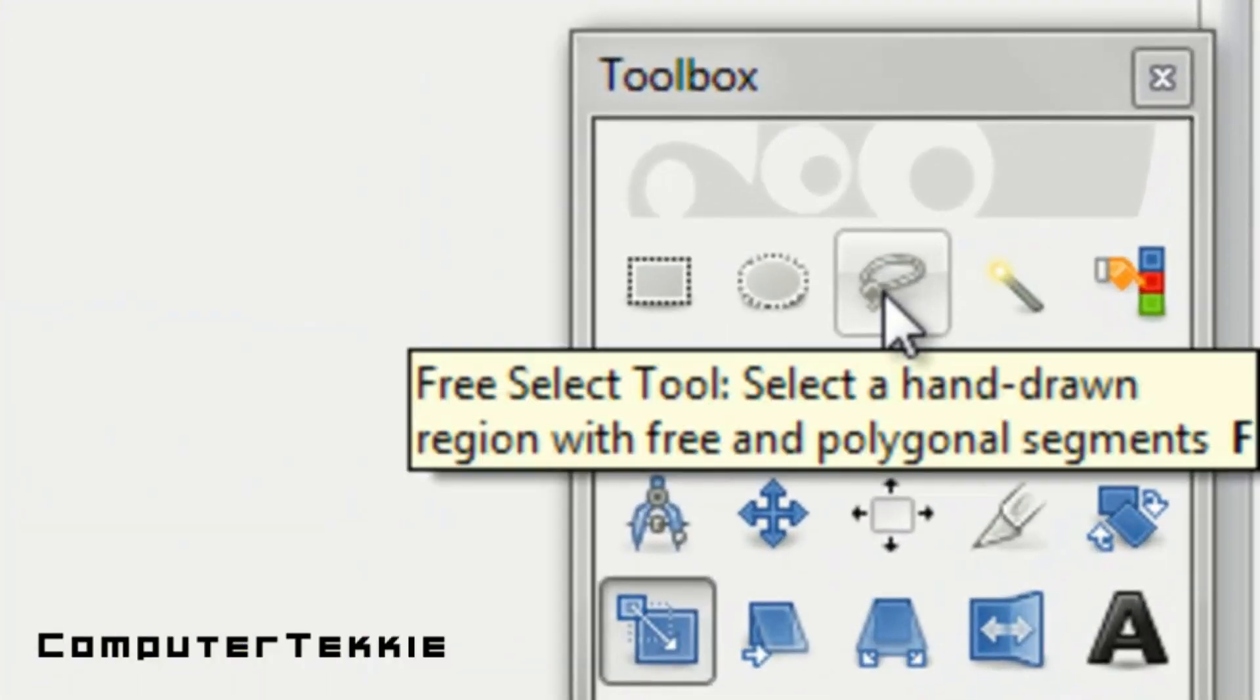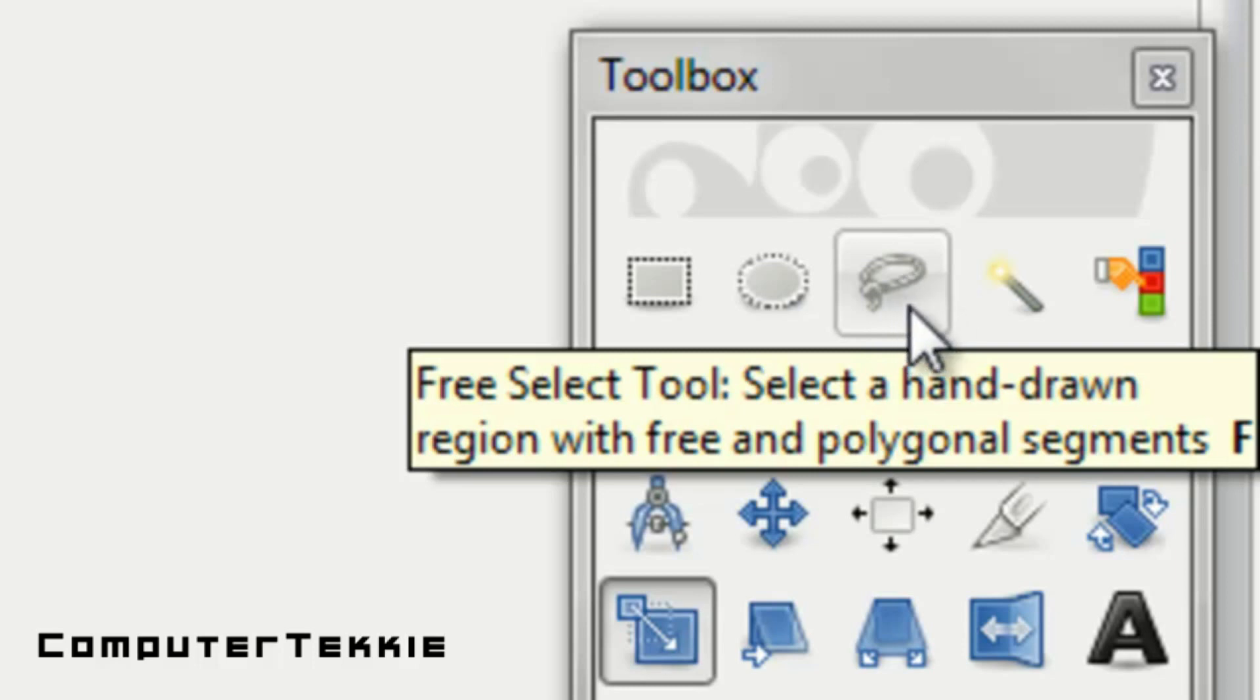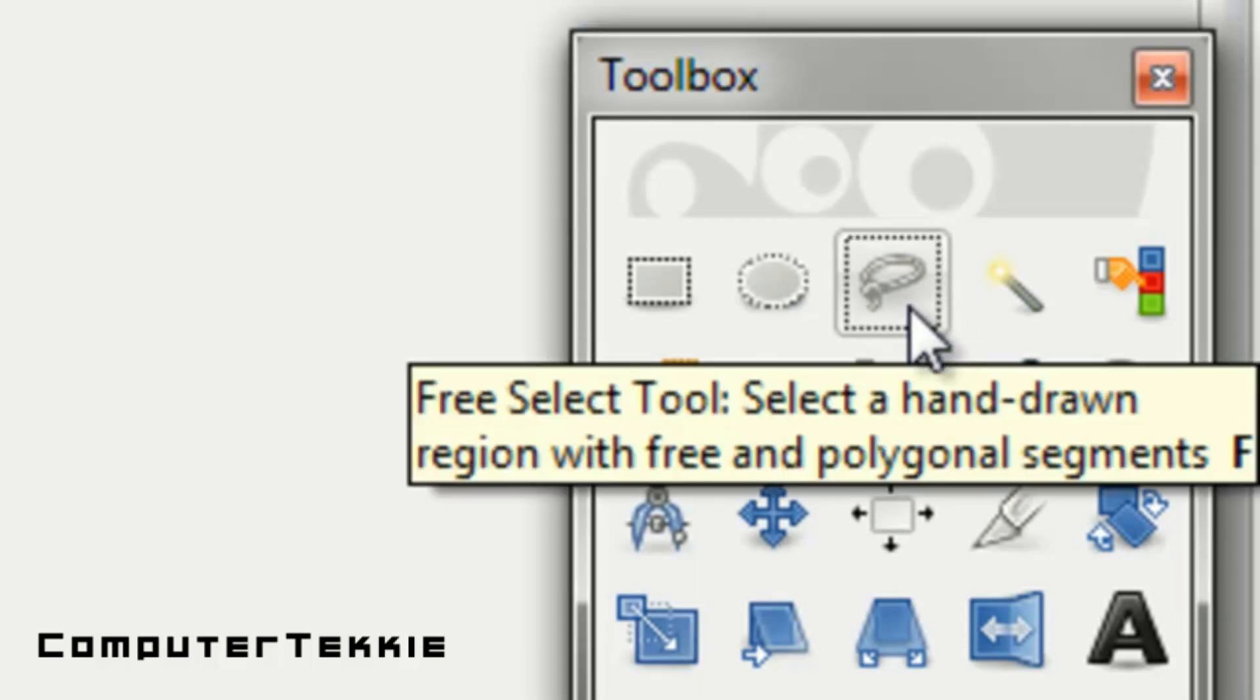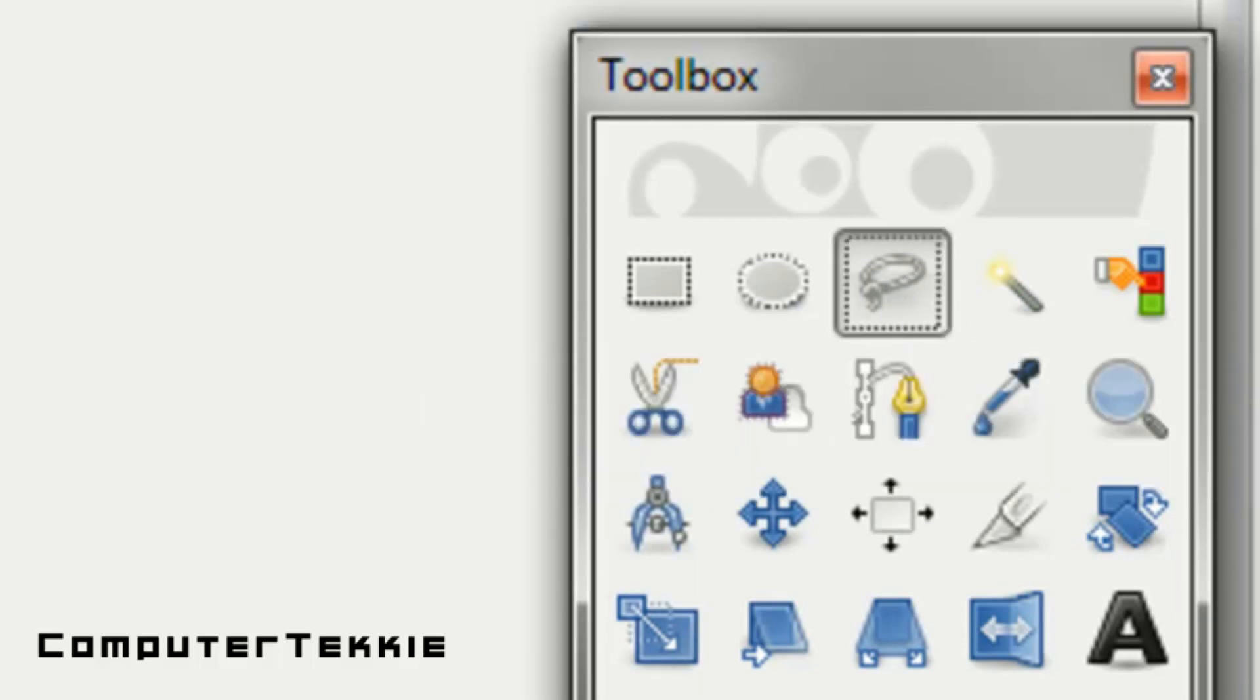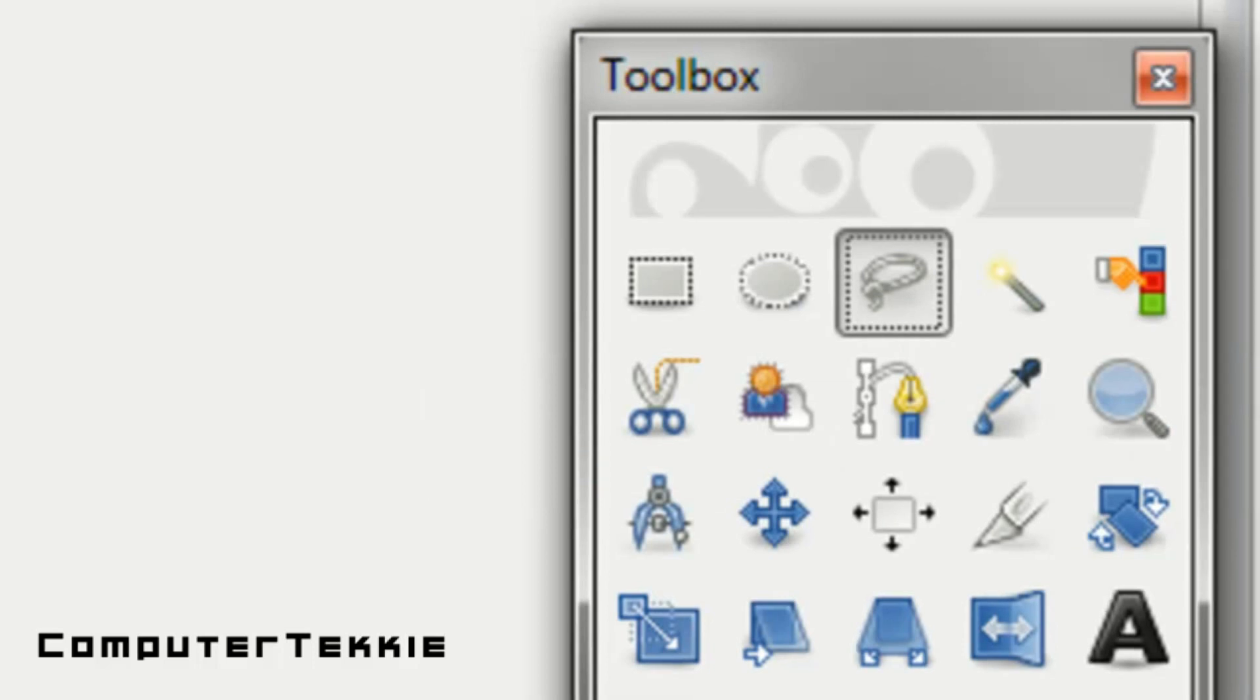So first thing is you need to find your free select tool, which looks like a lasso. This is basically the only tool you're going to need for this video.